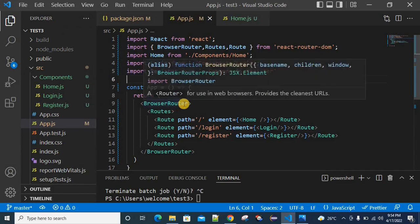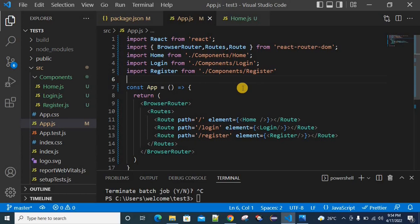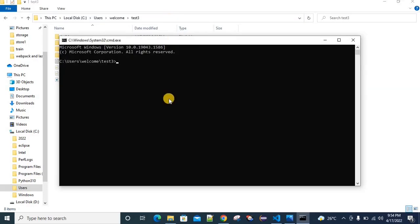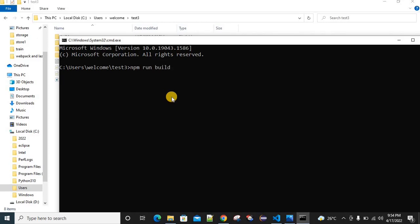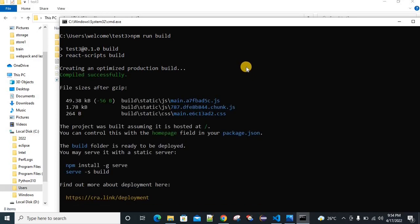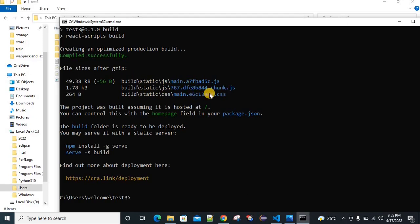Now, using npm run build, any JS file will be generated into a single JS file. I'm going to the project directory and trying to zoom in. After running npm run build, it will start bundling the application. Basically, we have a single main.js file and a single chunk.js file and a CSS file. So here we have two JS files.